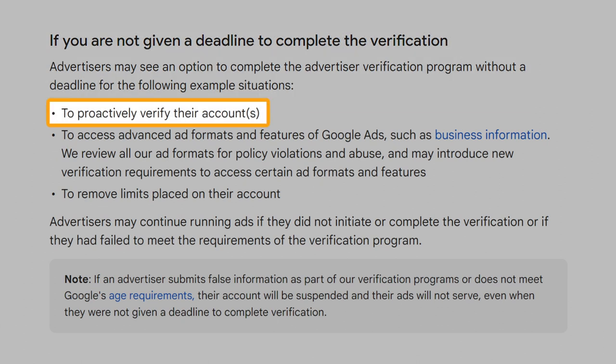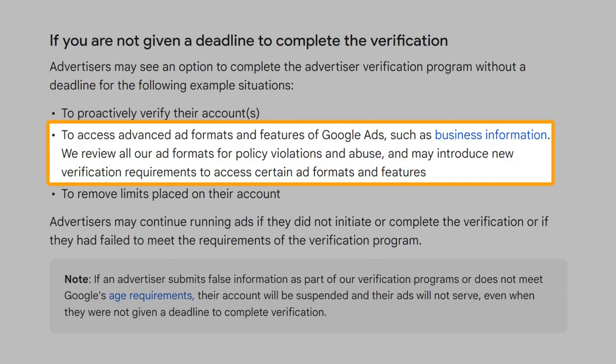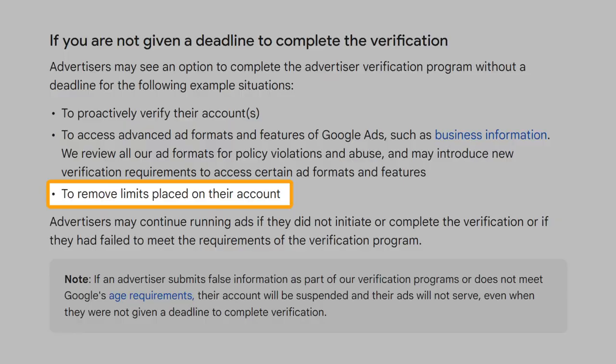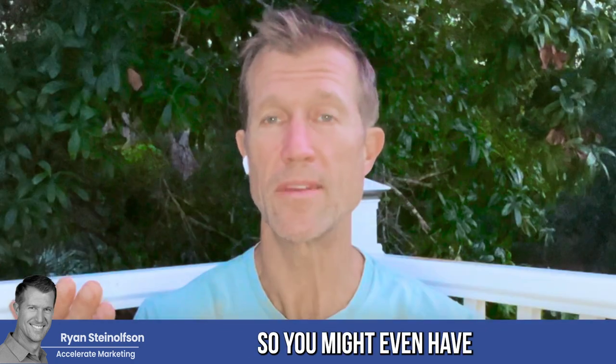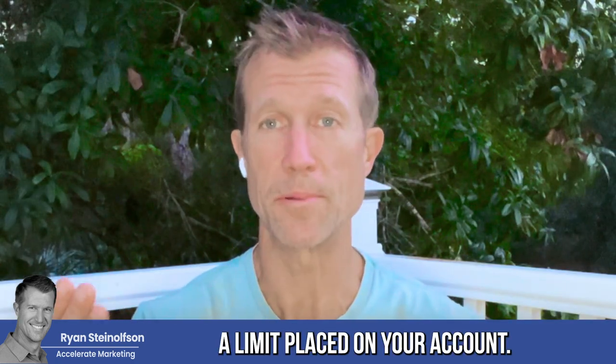To proactively verify their accounts; to access advanced ad formats and features of Google Ads such as business information — Google reviews all ad formats for policy violations and abuse and may introduce new verification requirements; and to remove limits placed on their account. So you might even have a limit placed on your account and not know it.